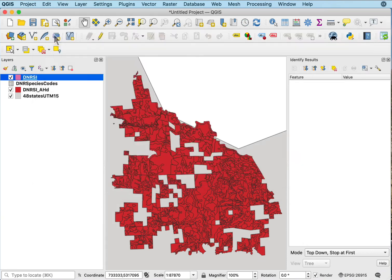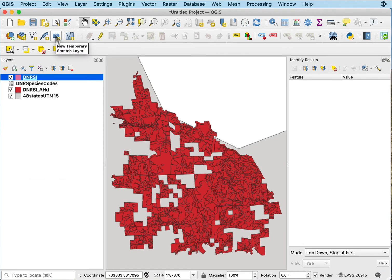Now, this is a temporary join. If I were to copy this DNR SI data as is to someplace else, it wouldn't bring along that join data.